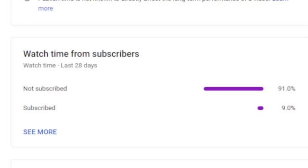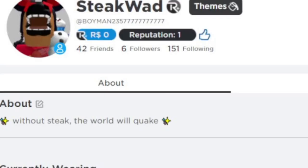Plus, I want to hit 300 subscribers by the end of the month. Before I go, if you guys want to friend me or follow me on Roblox, here is my Roblox username. It's Boyman235 with about eleven 7s.